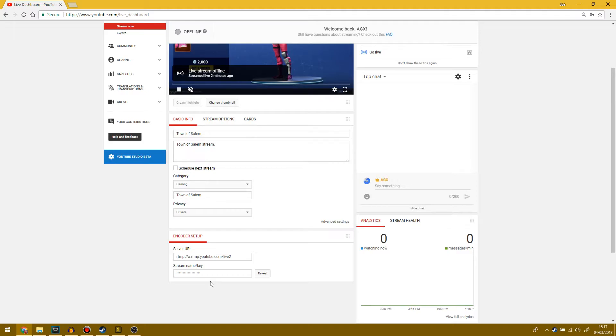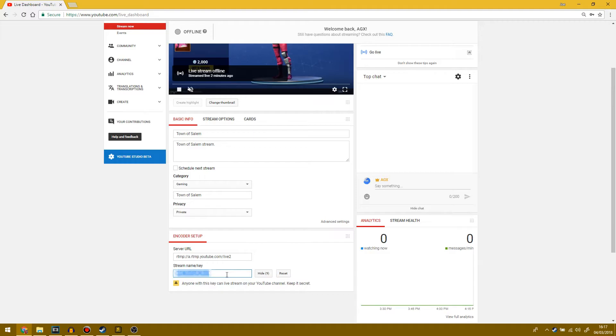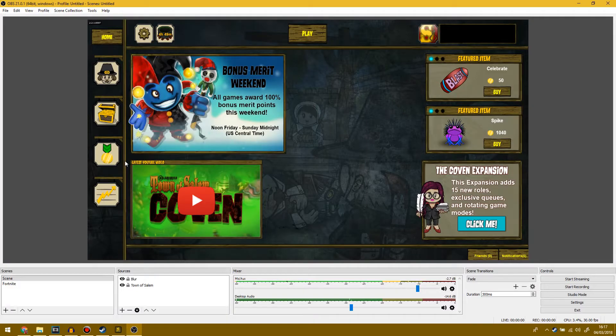If anyone else gets this key, they can insert it into their OBS from their own computer and live stream to your account. So make sure that no one knows this key but yourself. It's like a password. I'm going to click reveal, obviously I've blurred mine, and I'm going to copy it. Once you've copied your key,